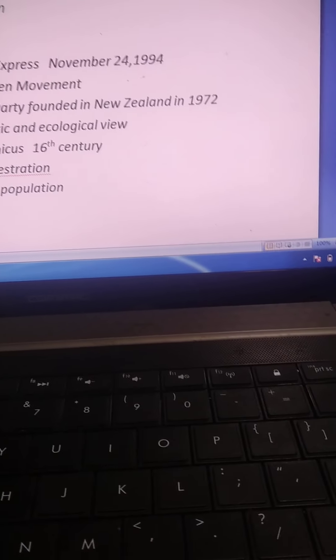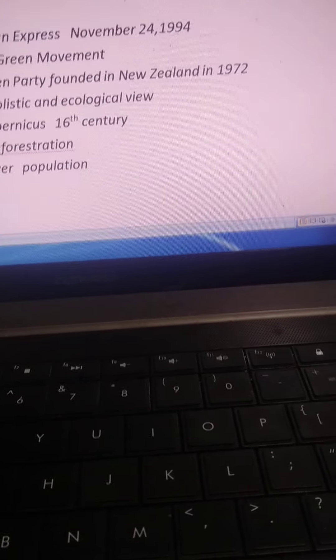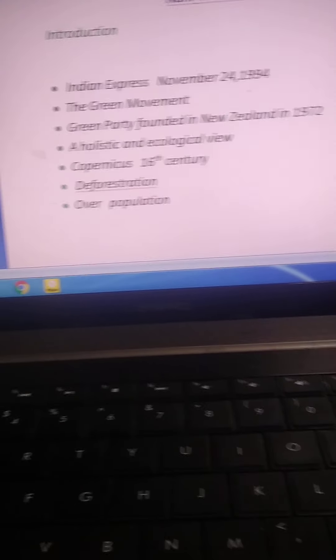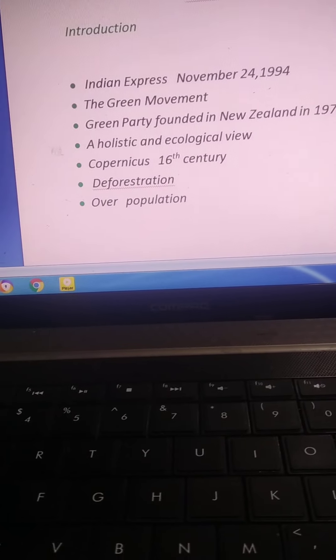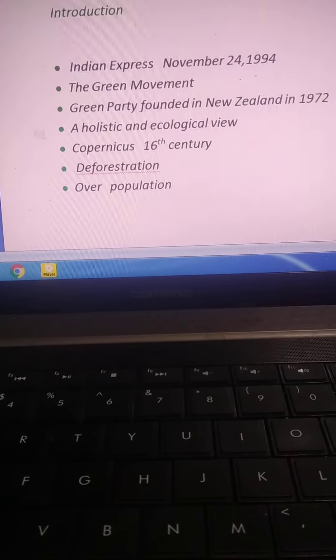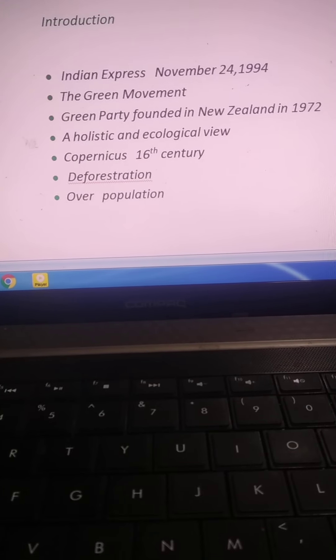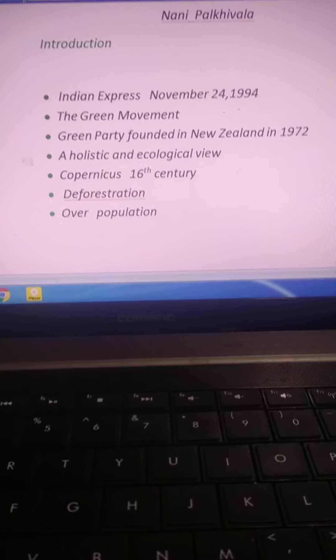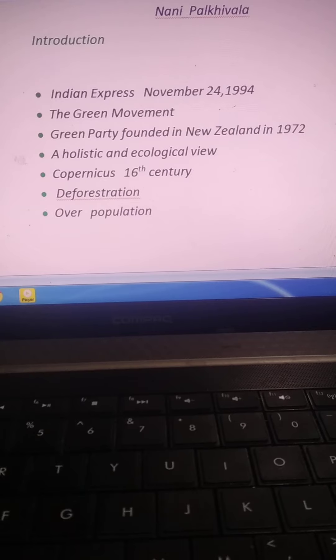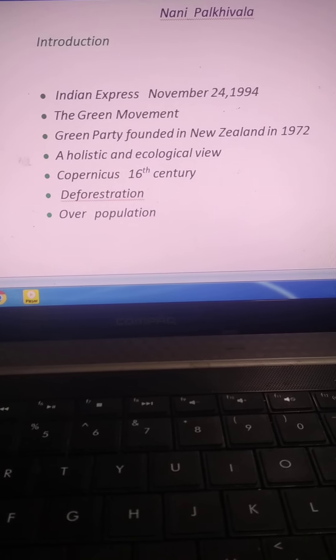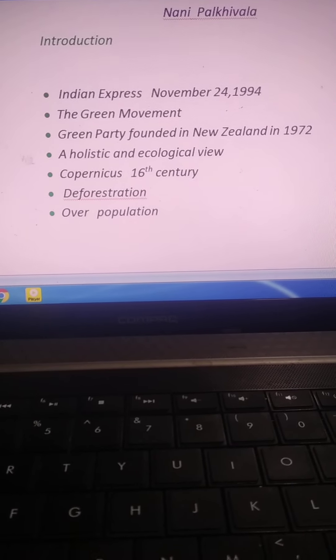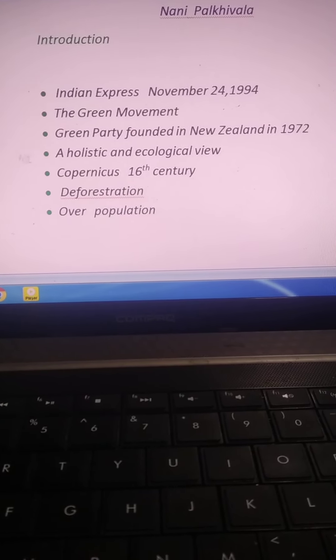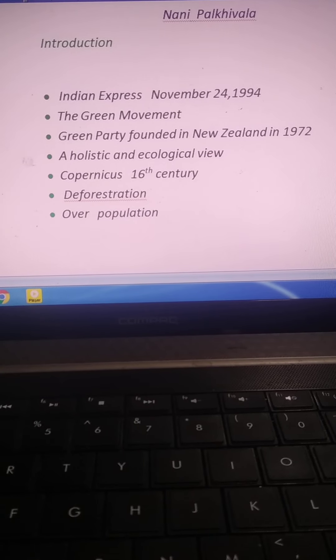In Green Movement, the writer Nani Palkhiwala discusses the Green Movement, how a zoo in Zambia declared human beings as the world's most dangerous animals.